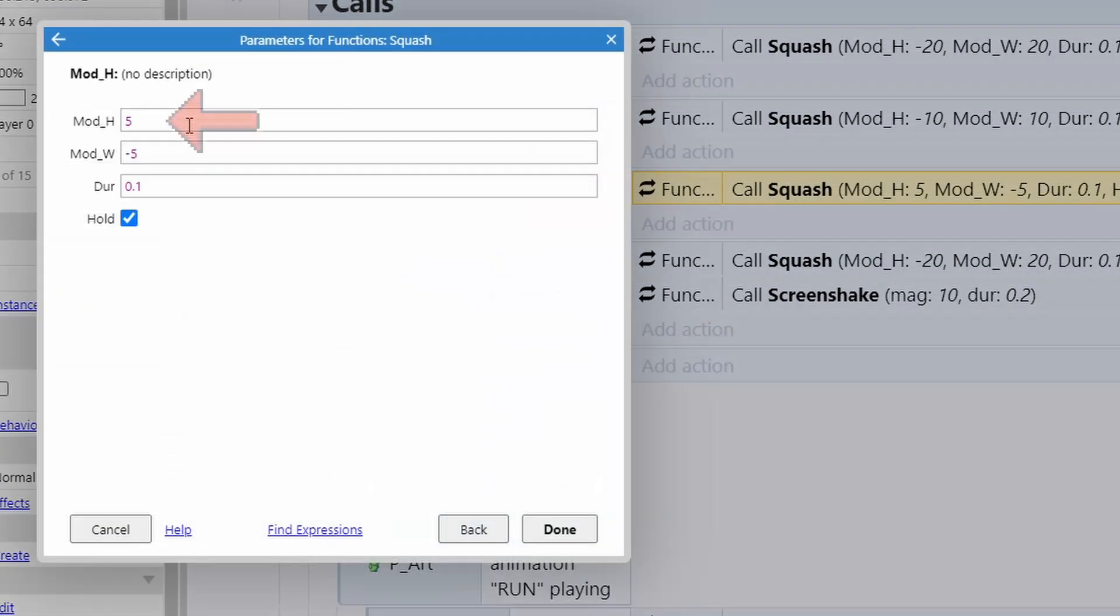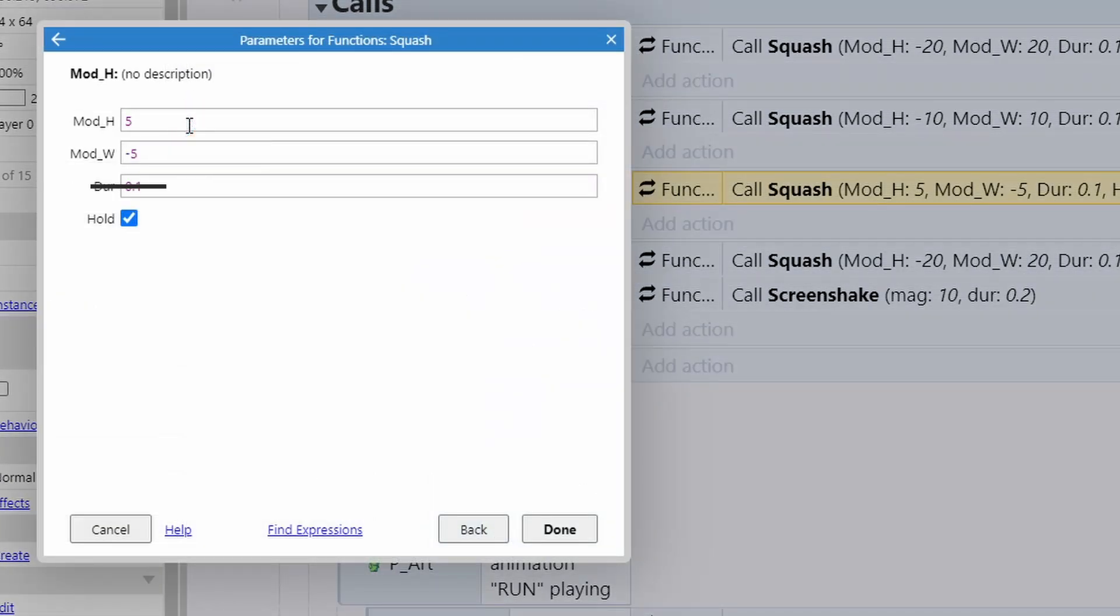For the fall, I make the player five pixels taller and five pixels shorter. You don't need to worry about the dir here. This is just left over from copying it. This could be zero because if you have hold checked, the dir does not matter.